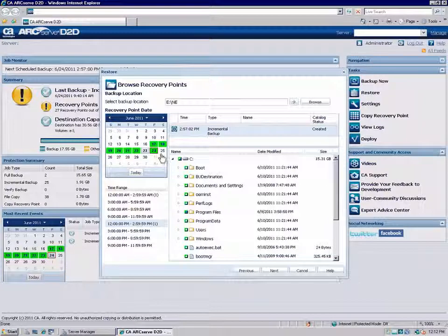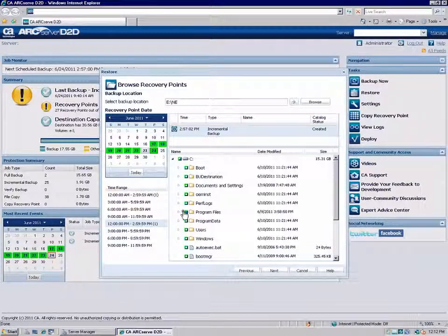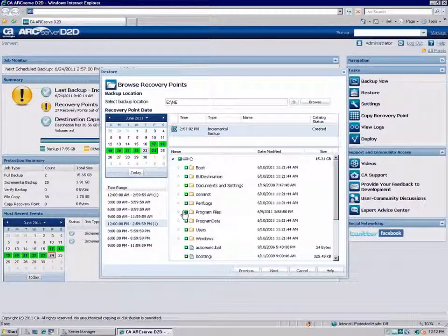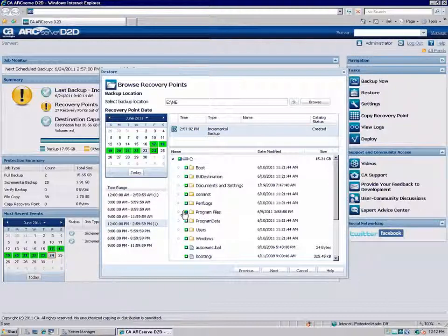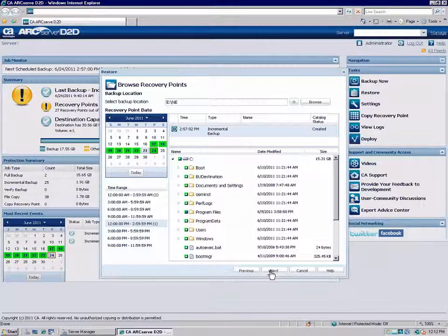You can choose an entire volume, selected files or folders within the volume, or an application, including database components within the application. When you are finished specifying the backup information to be restored, click Next.